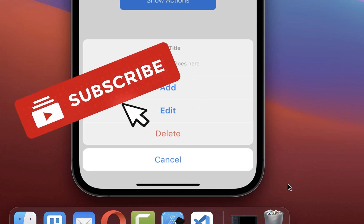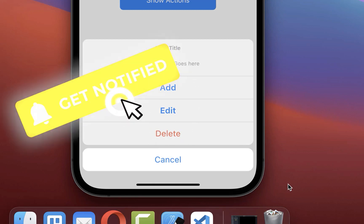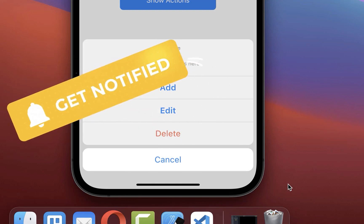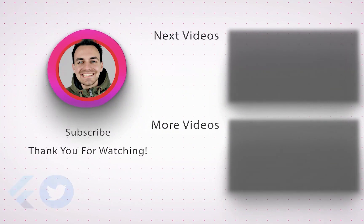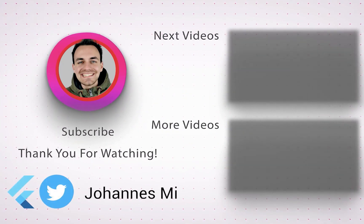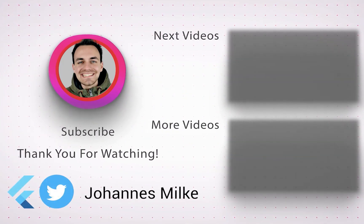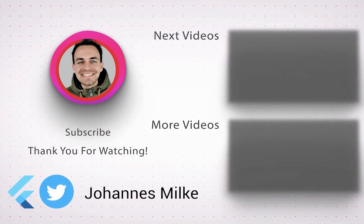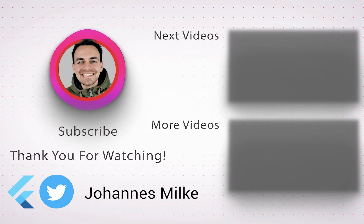If you liked this video make sure to subscribe to my YouTube channel.